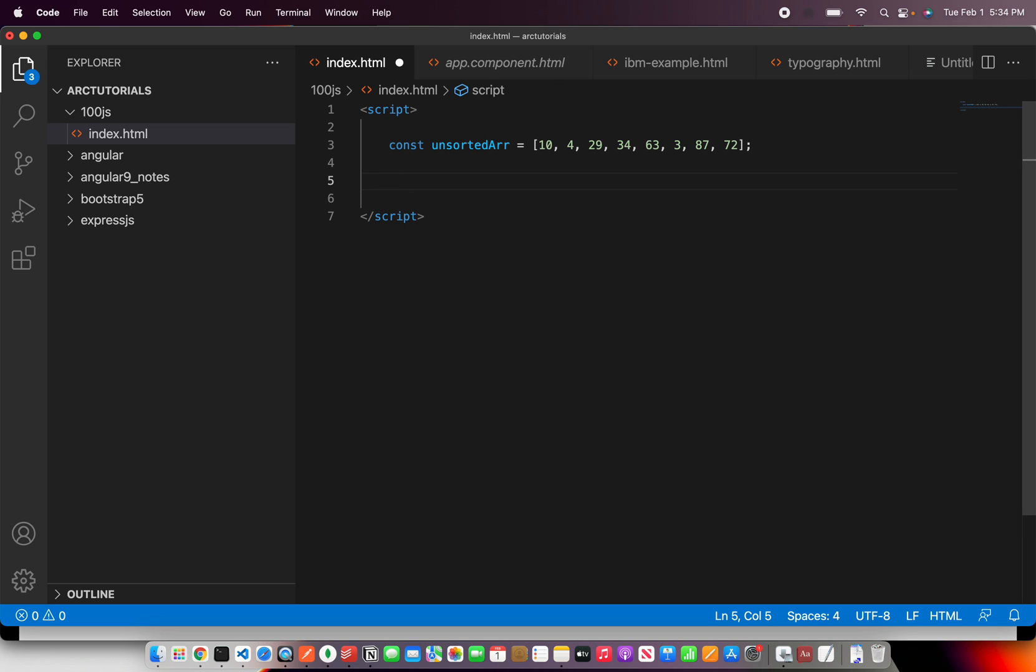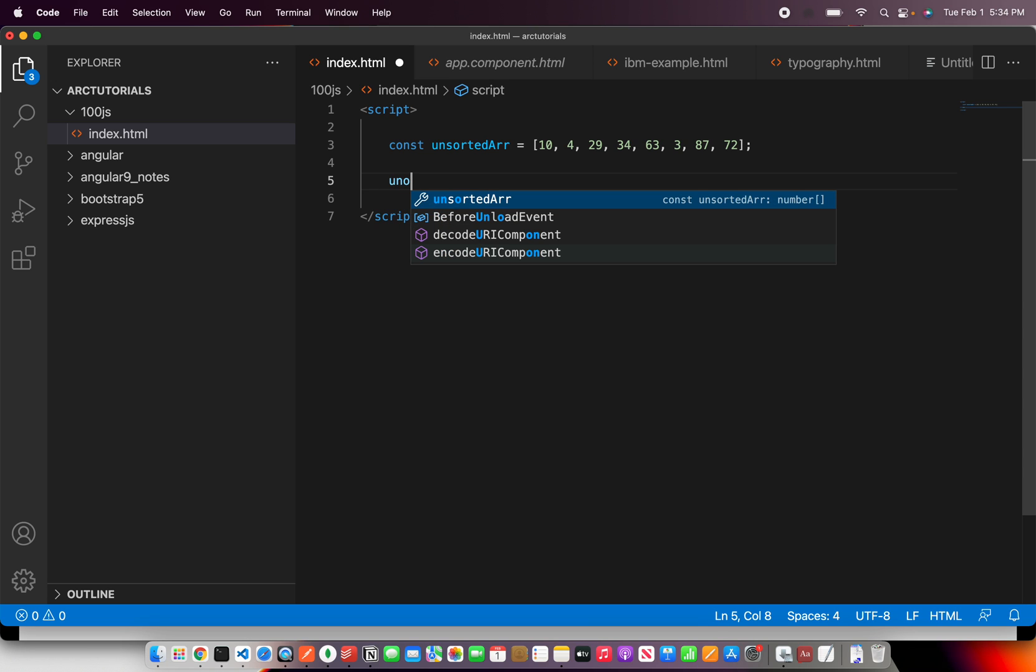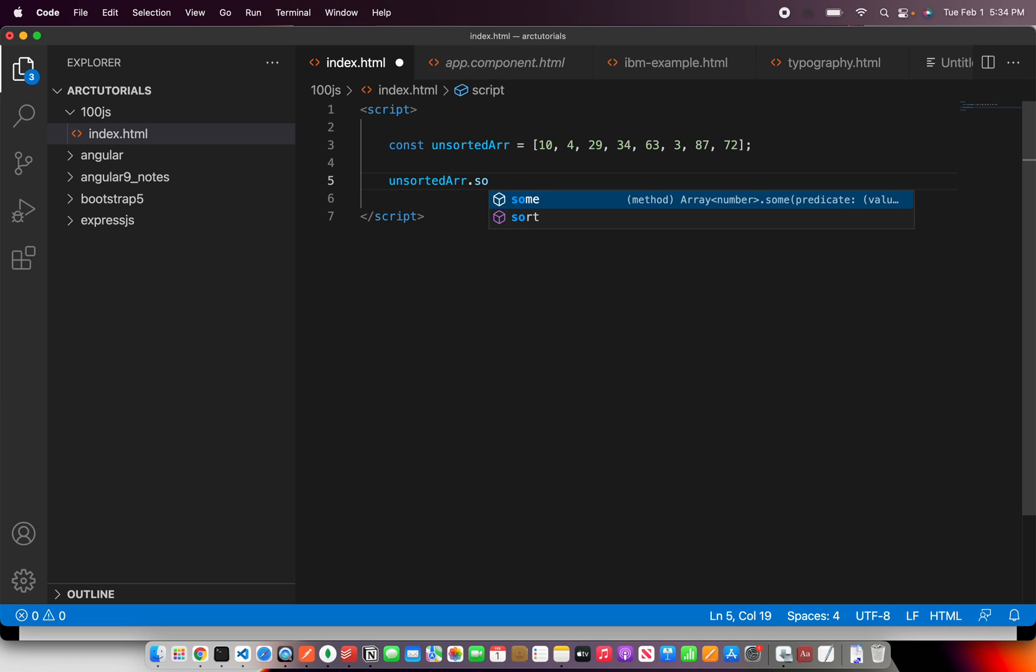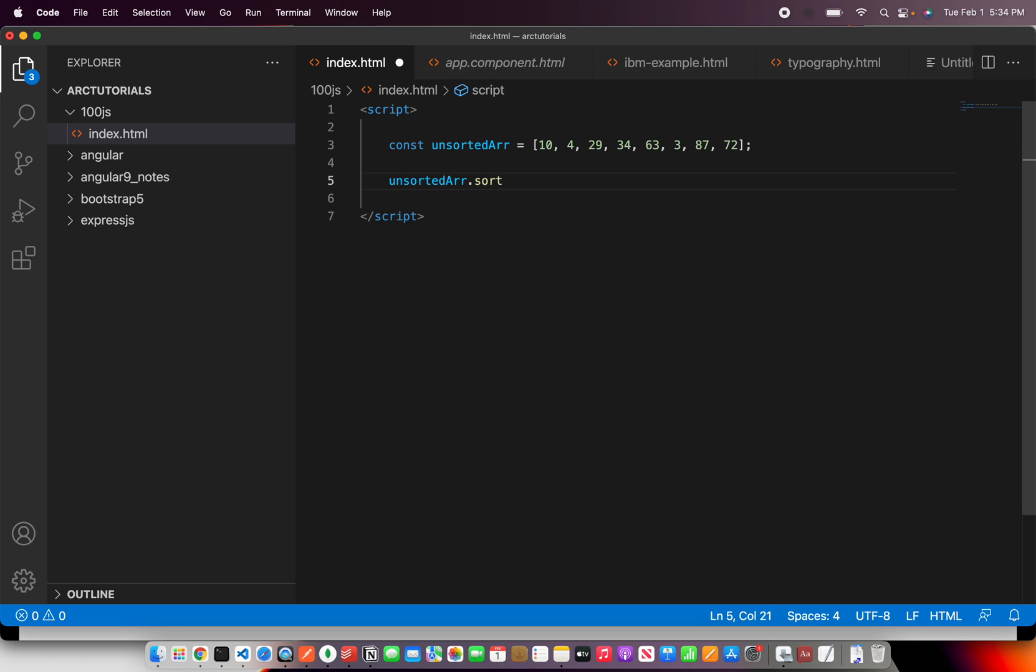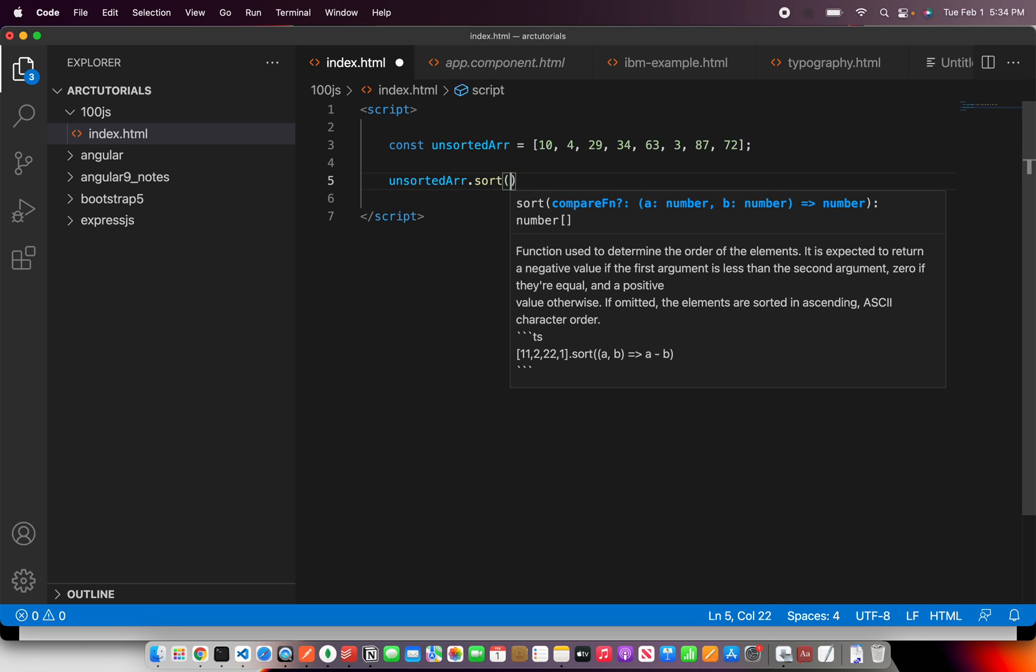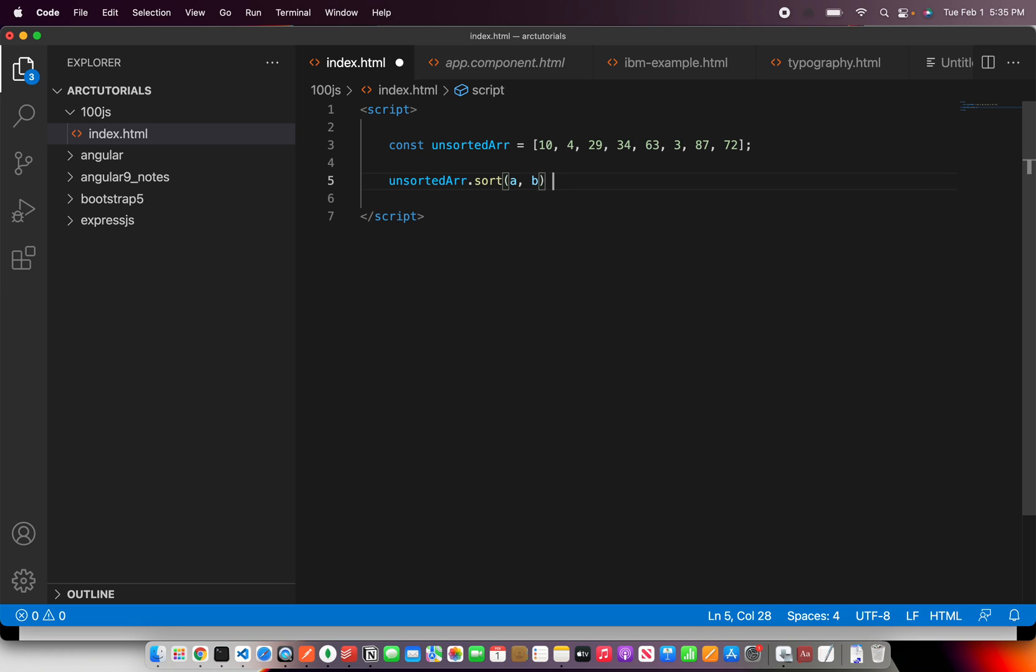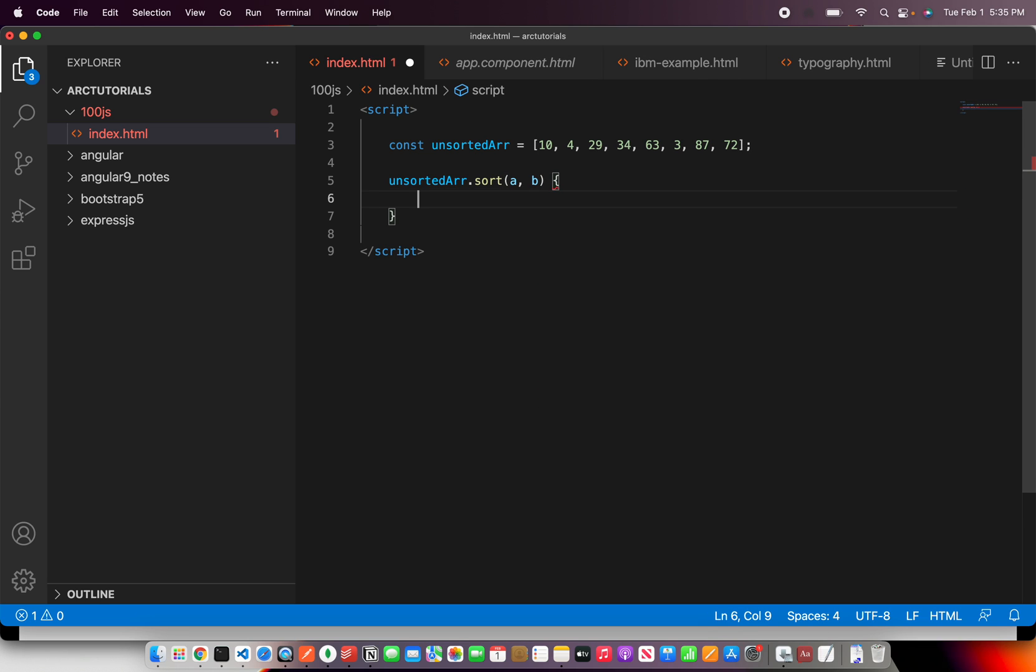Alright, so this is enough. We have a number array. Now what we'll do, we'll simply write a sort method using array dot sort. This is a built-in method but you cannot use it directly. Here it will compare two numbers. That would be a comma b, so it would recursively compare all the things.